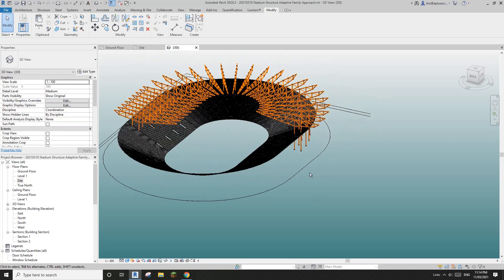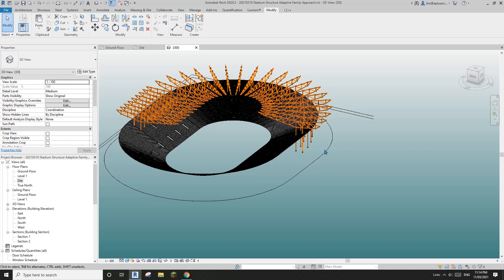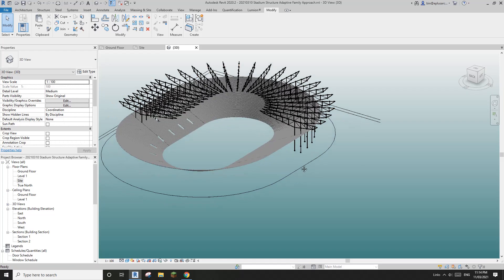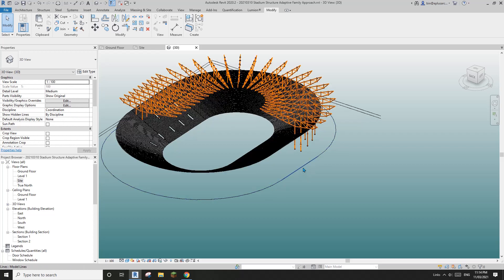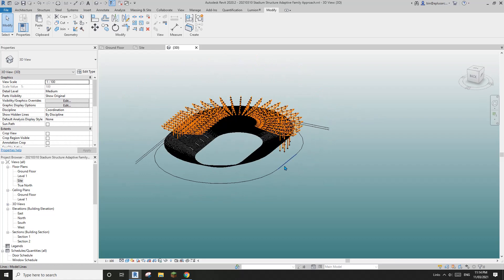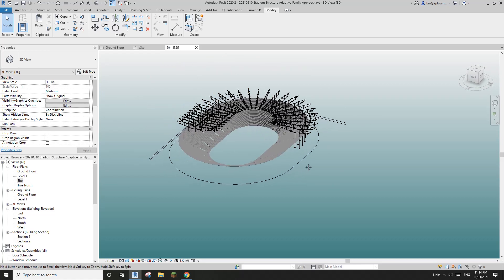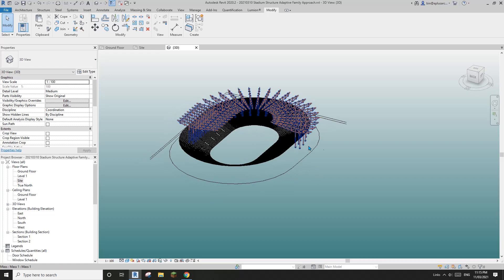So we're going to need these because I'm going to create a mass. I'll use a pick — I'll pick the path using these model lines. And then we need to create some profiles, so go to section 2.